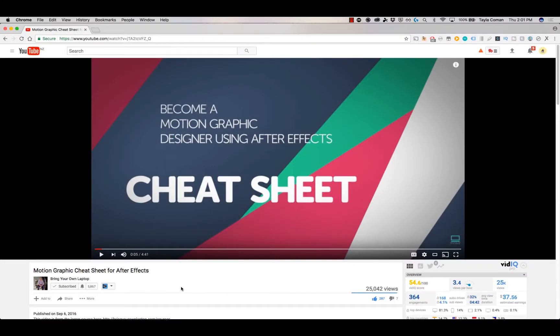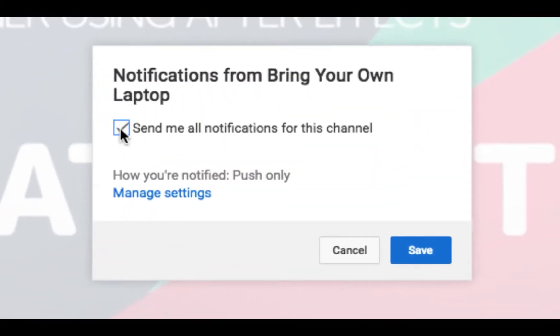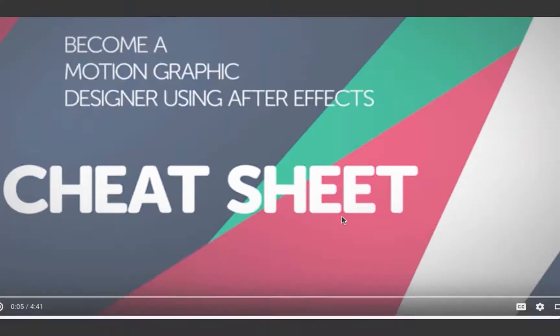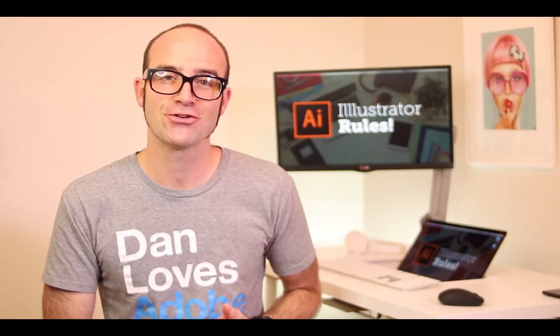There's lots of free stuff here on my channel. Please subscribe and hit the little bell next to the subscribe button to get notifications. If you want more, loads more, check out bringyourownlaptop.com or check out the link in the description.